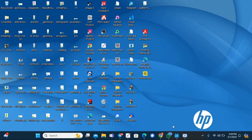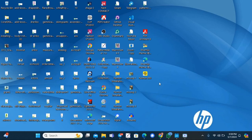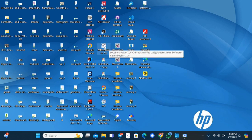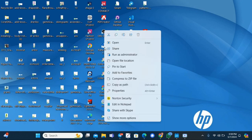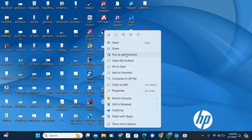Hello everyone. This is how to register your version of PatternMaker. On the desktop, right-click on the PatternMaker icon and run as administrator.